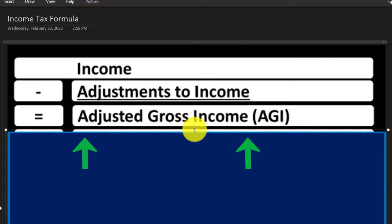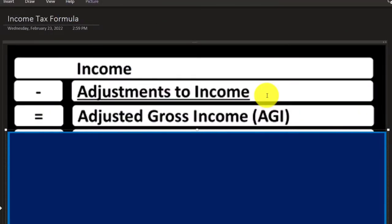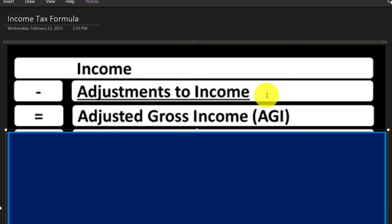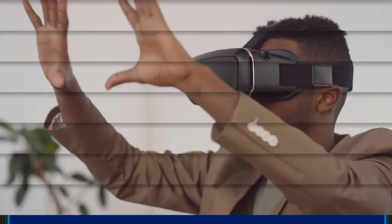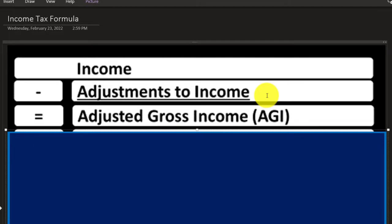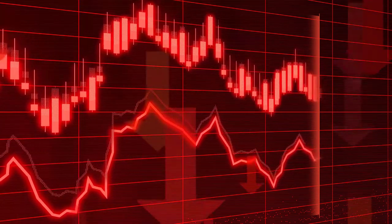These above-the-line deductions — there aren't as many of them — but they have a benefit over itemized deductions because they are not subject to the same either-or requirement. In other words, I don't have to clear some hurdle like the standard deduction in order to take them. I can take the standard deduction and still take the adjustments to income. They're not linked to whether I take the standard deduction or whether I'm itemizing.